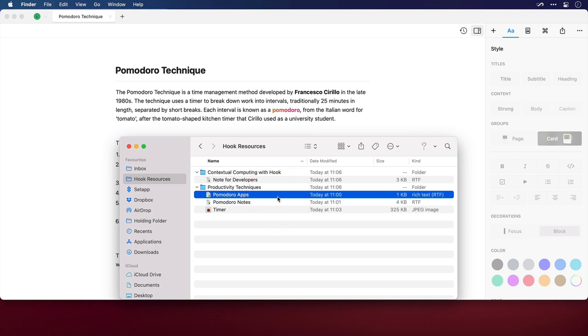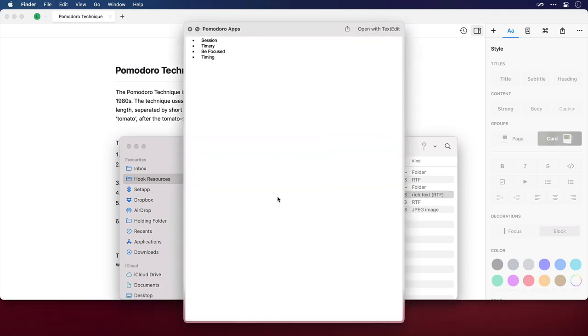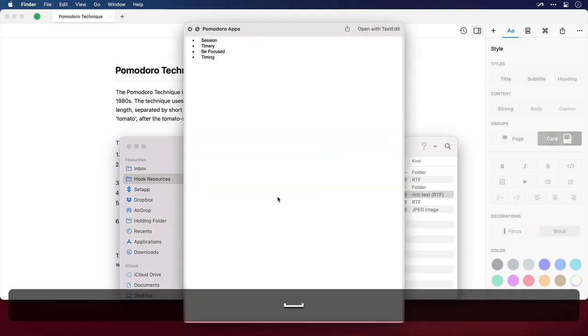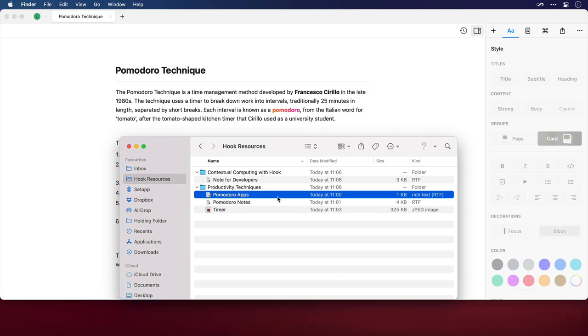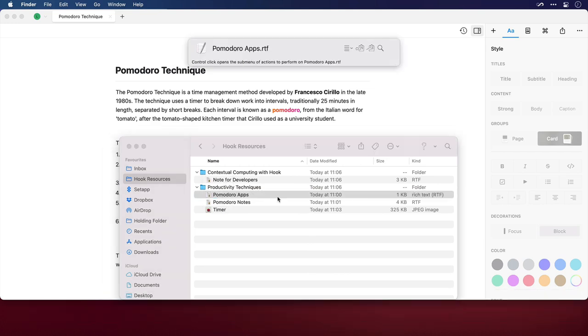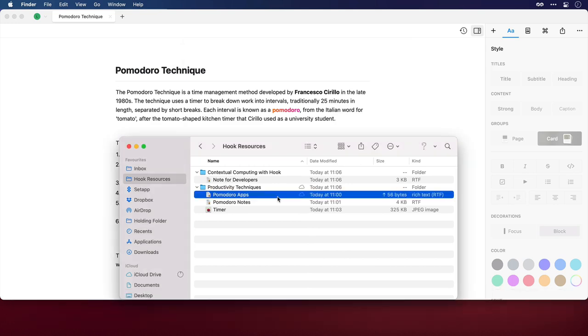I'll select Pomodoro Apps. I'll just press Space to confirm it's the file that I want. Yep, there are some good Pomodoro Timer applications in there. So I'll invoke Hook, you can see the name of the file is correct, and this time I'll press Command and V to paste the link. And now I'm going to rinse and repeat that for the other files.